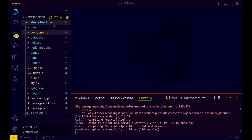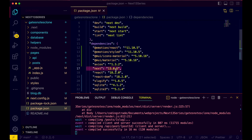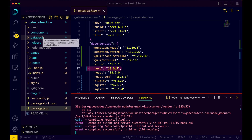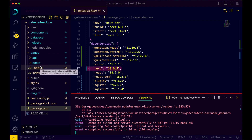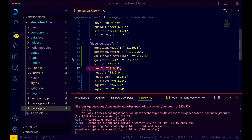Before we start, let me clarify that I'm not yet using the app directory for this project. If we go to package.json, we are using Next.js 13, but the app directory is not stable yet - Next.js says don't use it in production. Don't worry though, because we will cover upgrading to the app directory later in this course.